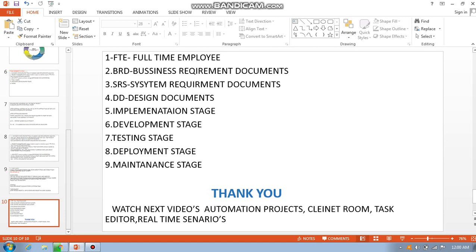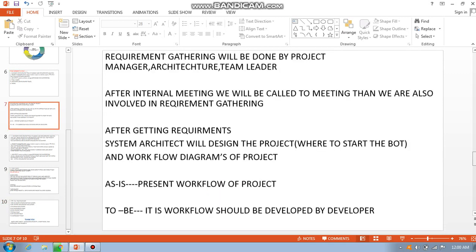Key terms include FTE, BRD, SRD, and the stages: implementation, development, testing, deployment, and maintenance. This is the basic SDLC model — you can Google it for more. This basic introduction to agile scrum is enough from an interview point of view. Thank you — watch the next videos about automation real projects, client room, and task editor real-time scenarios.